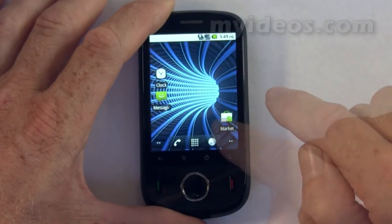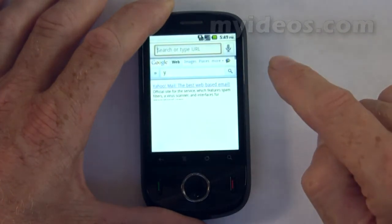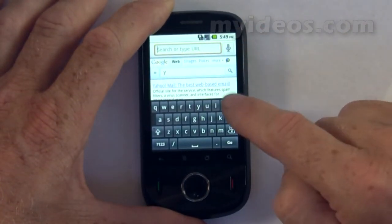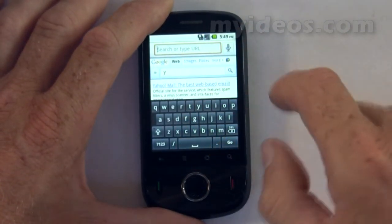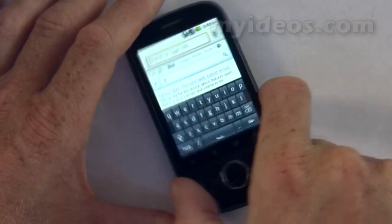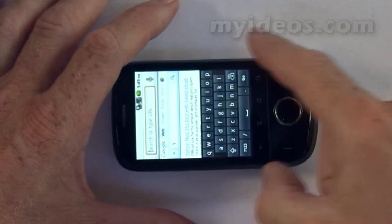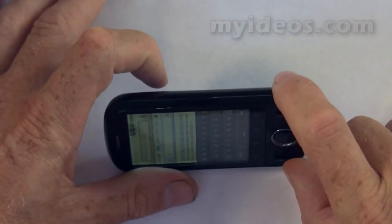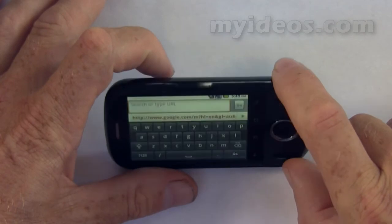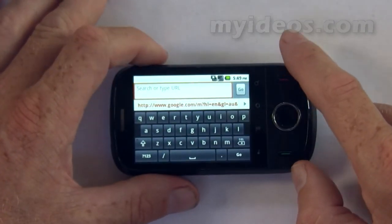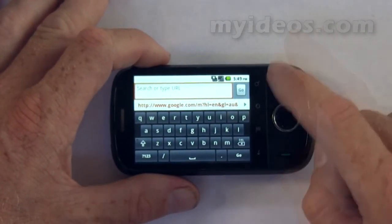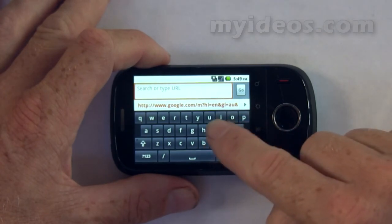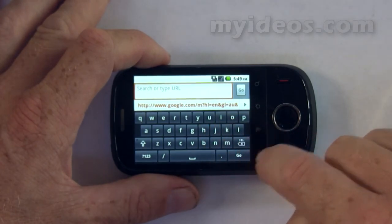Now go back into the internet and you can see the size of the portrait keyboard. If we rotate to landscape and tilt the phone, you can see the keyboard is that much bigger, making it much easier to hit the correct key.